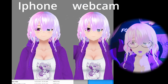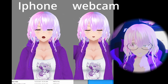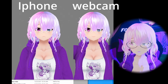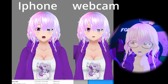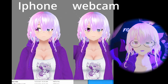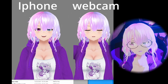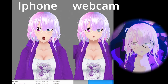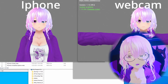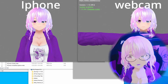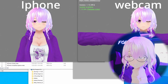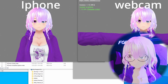Here you can see a direct side-by-side comparison between iPhone facial tracking and webcam facial tracking. These are running at the same time in parallel, and the only thing I've modified is disabling the head movement so it's easier to see the face. I'm expanding the video out so you can see I'm running two instances side by side.